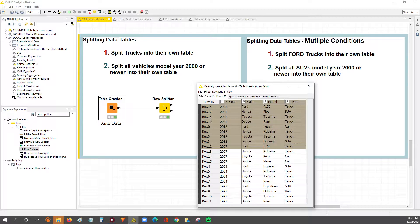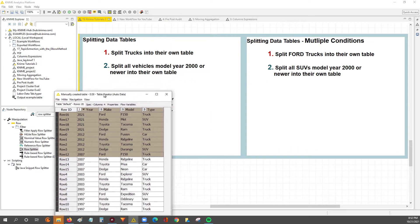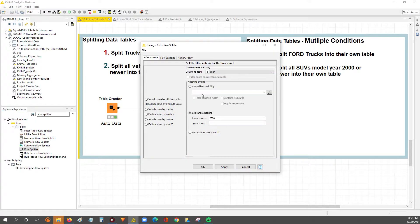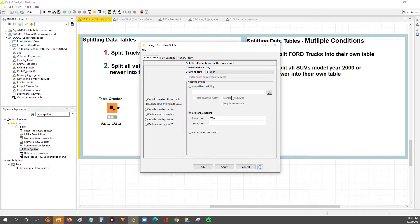So now we're going to get a bit more granular. We're going to split the table based off of more than one condition. Previously we used the row splitter node, which is honestly very easy and straightforward to use, but we can't use the row splitter when we've got multiple conditions.